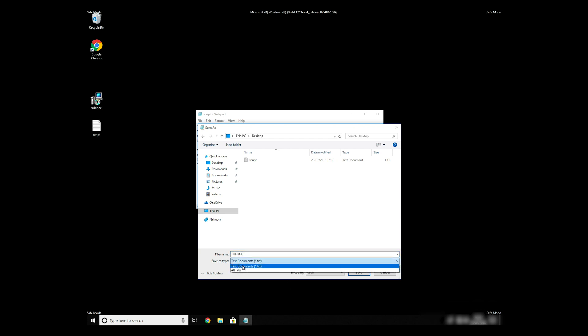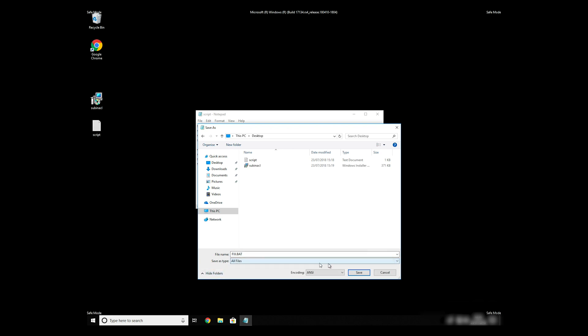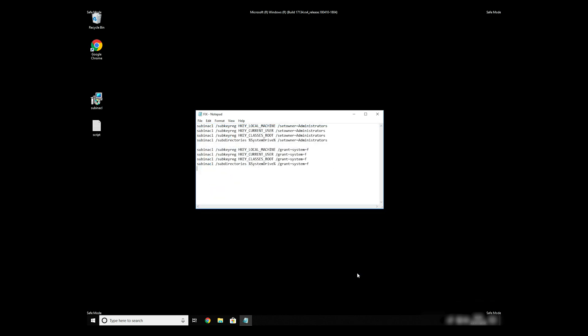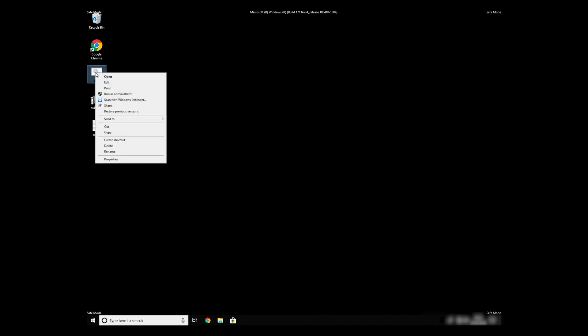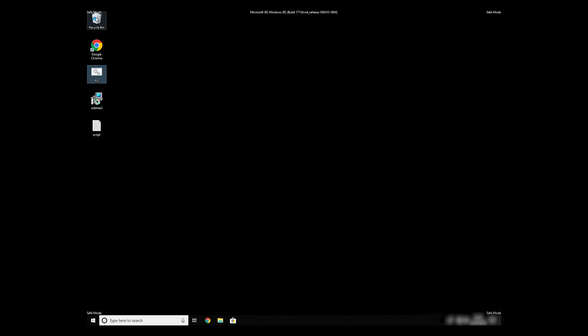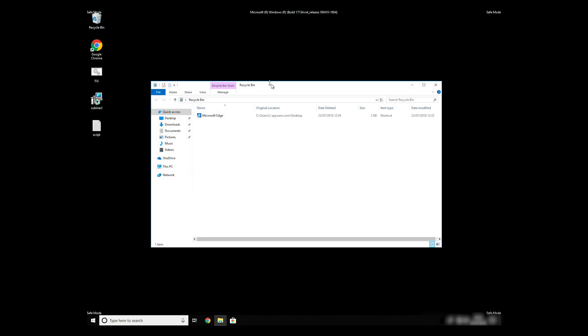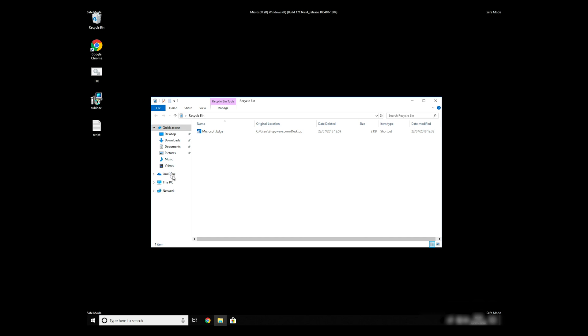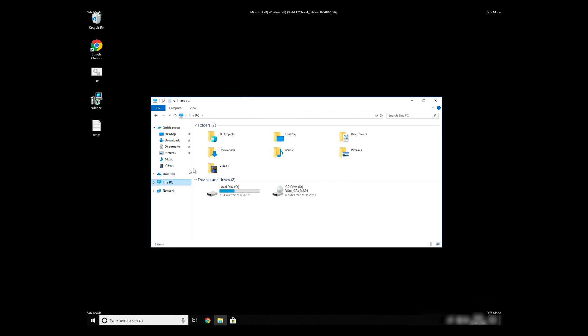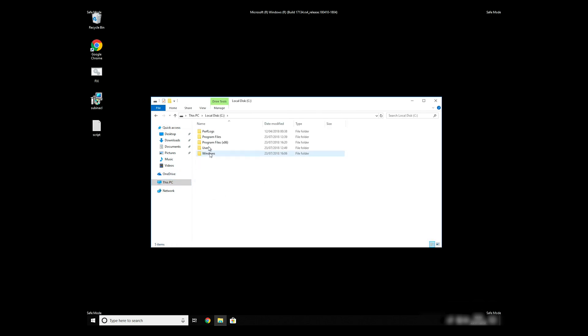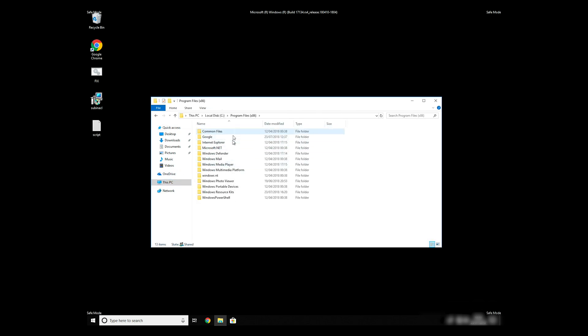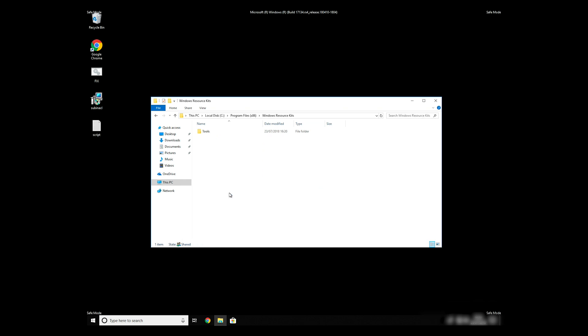On save as type selection, select all files and press save. Copy and paste the newly created file to C Program Files Windows Resource Kits Tools.